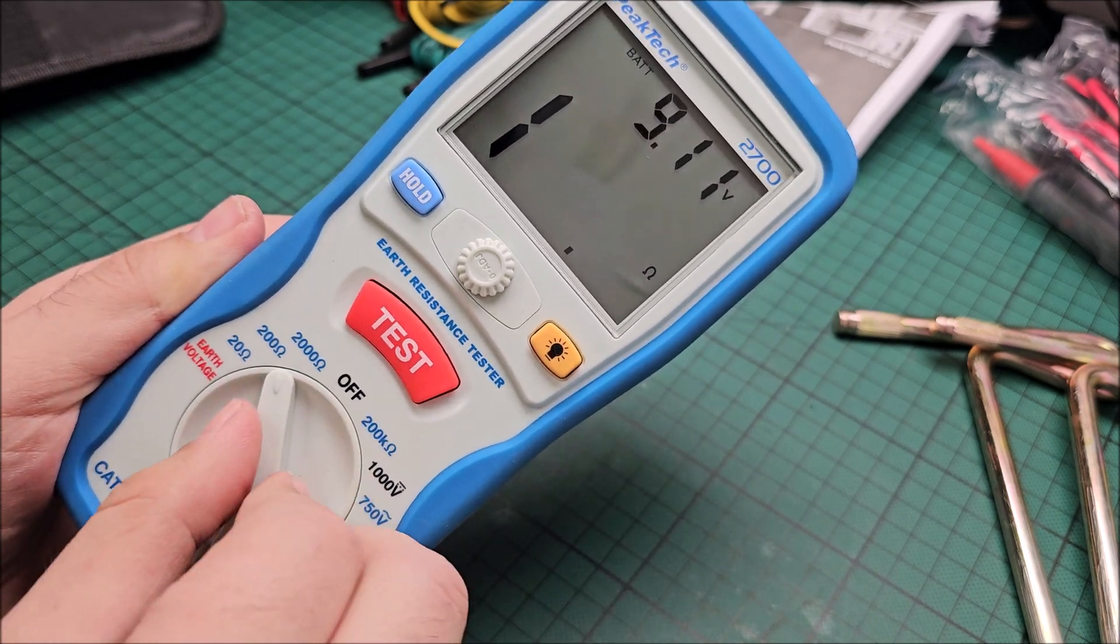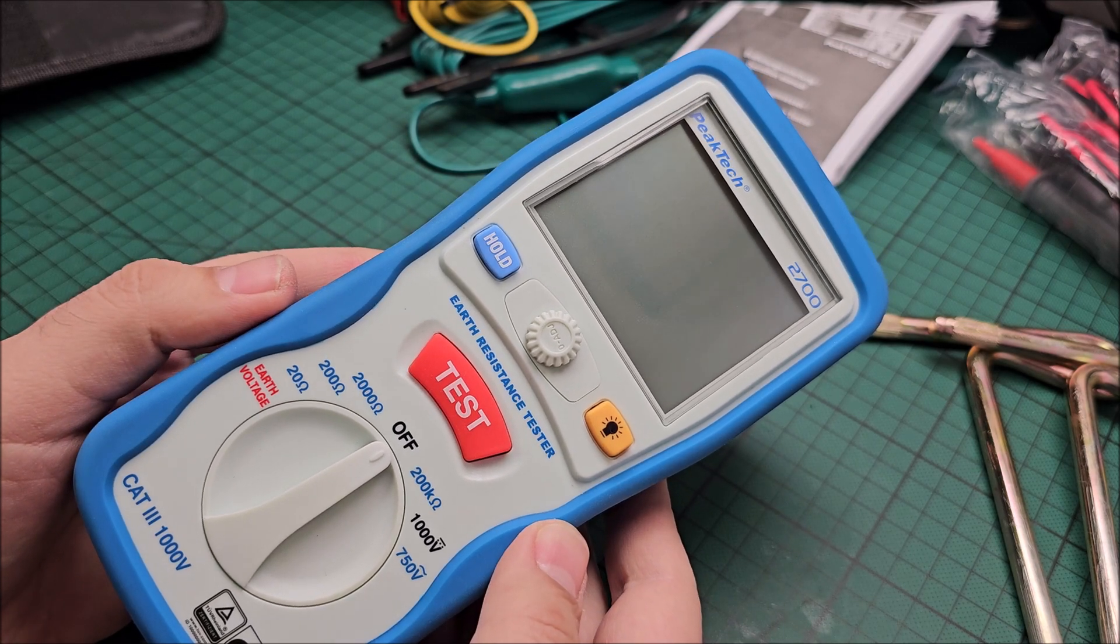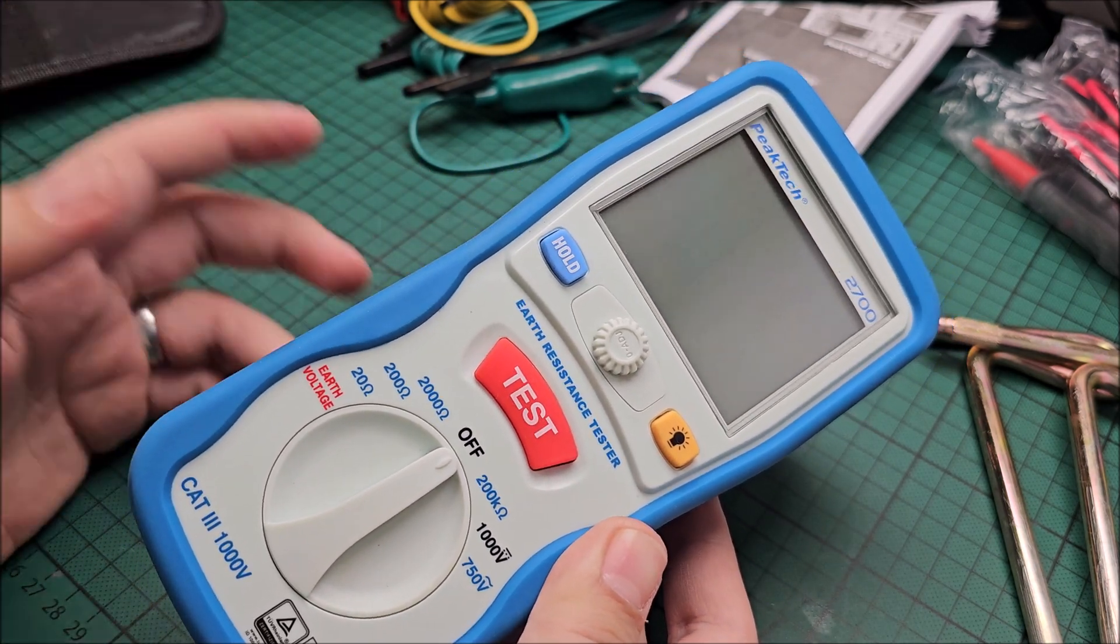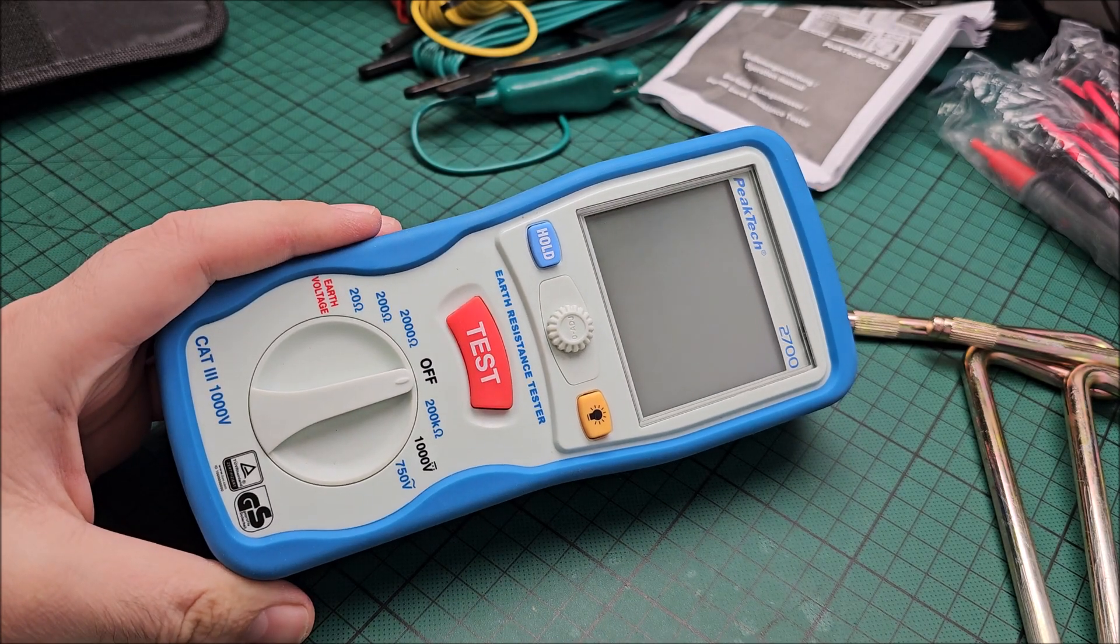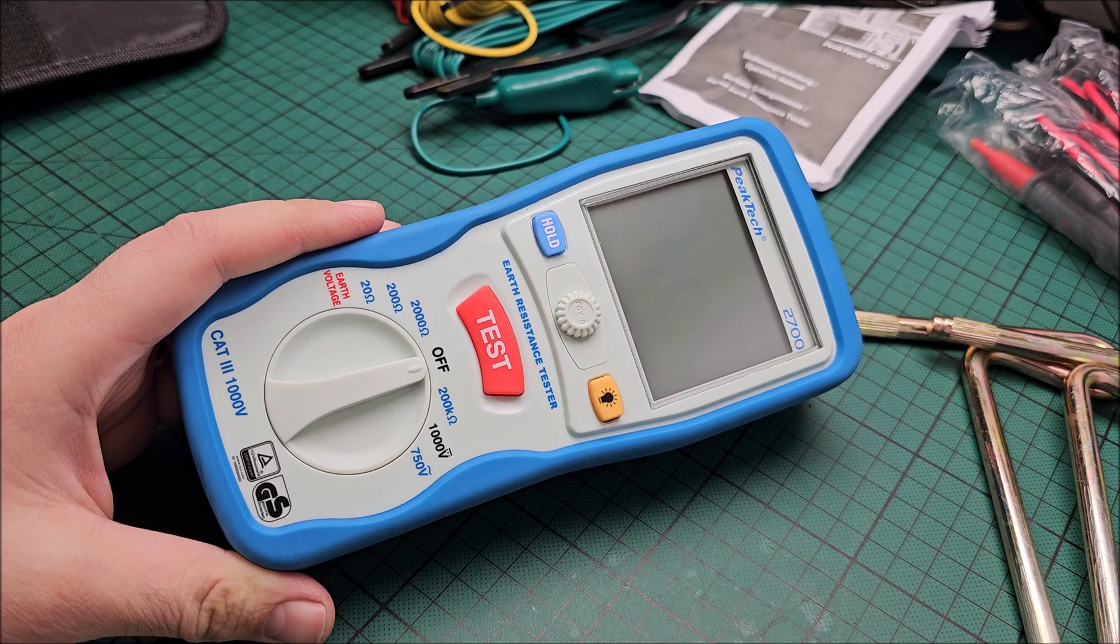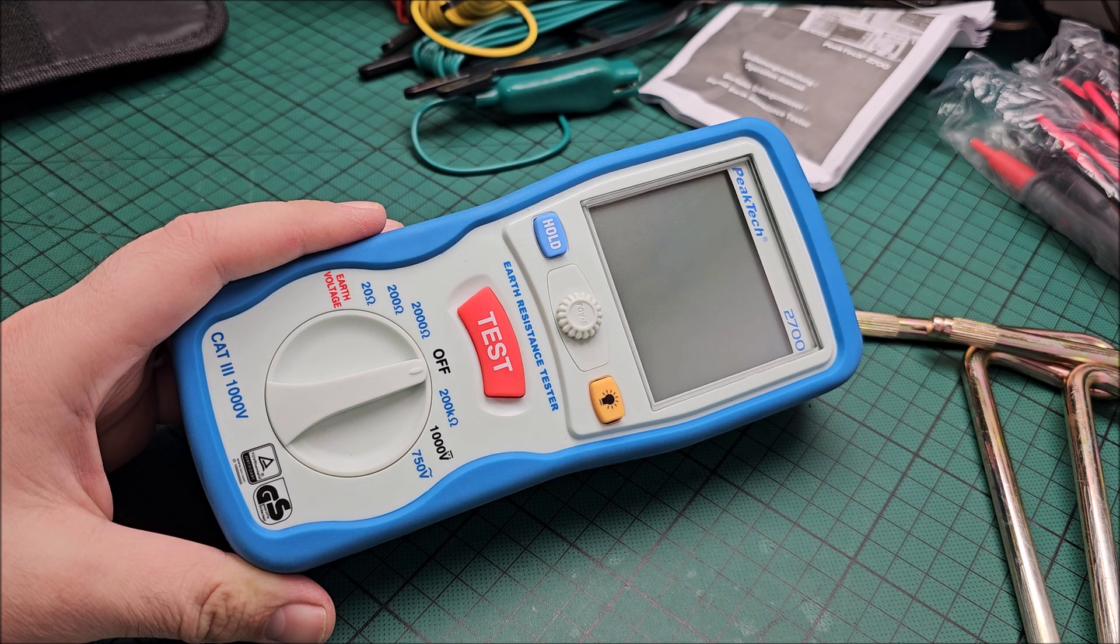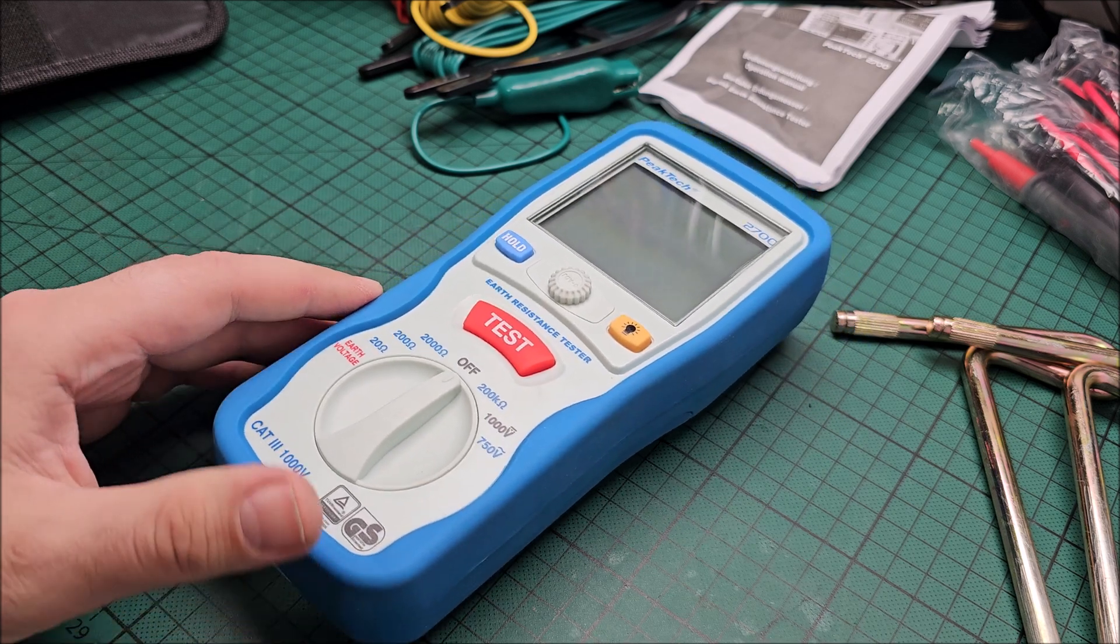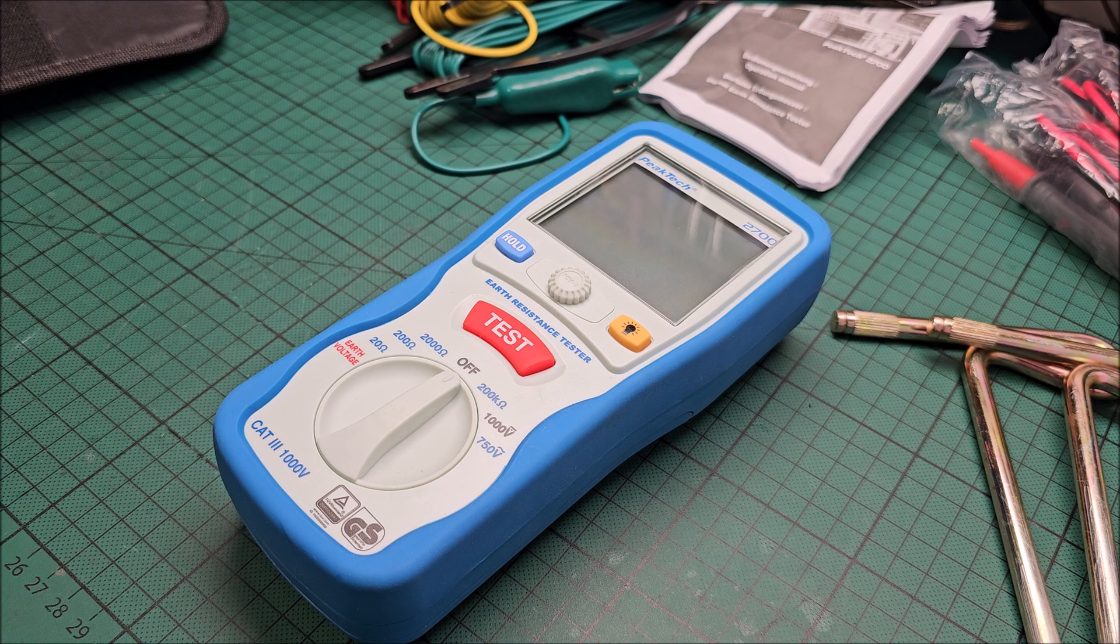But yeah, I cannot go and test now because it's winter and obviously it's raining out because why would it snow. So there's that. But as soon as the weather fixes itself in a few days, I'm going to go out and hopefully find the decent earth resistance and I don't need to pay anything more to get that fixed.